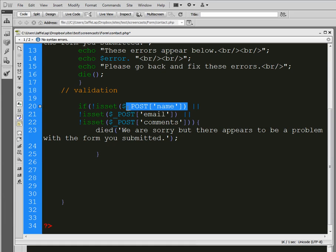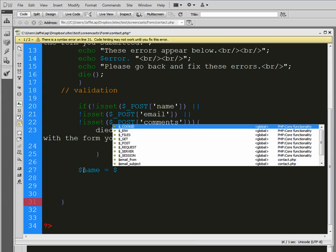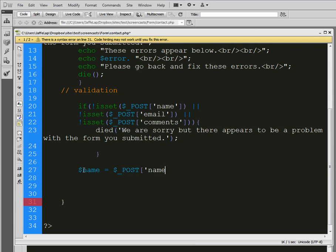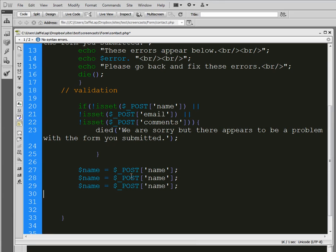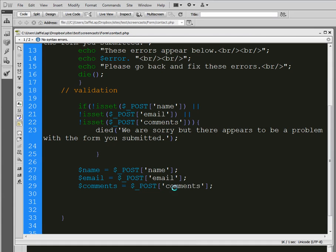Next, let's create some variables so we don't have to keep rewriting this information. We'll make a variable called name equal to the POST name value, then copy and paste that twice, changing them to email for the email field and comments for the comments field.